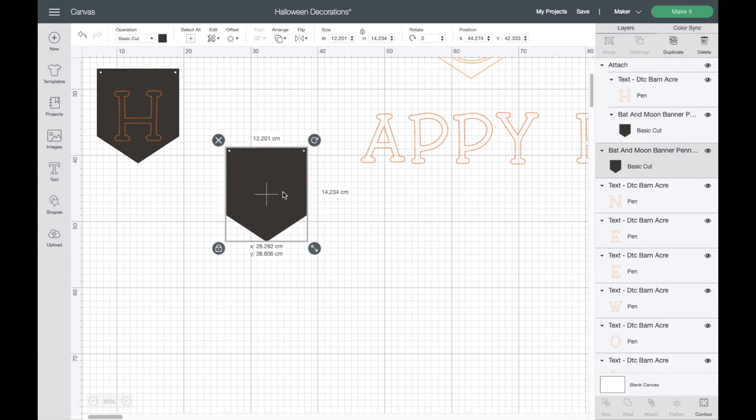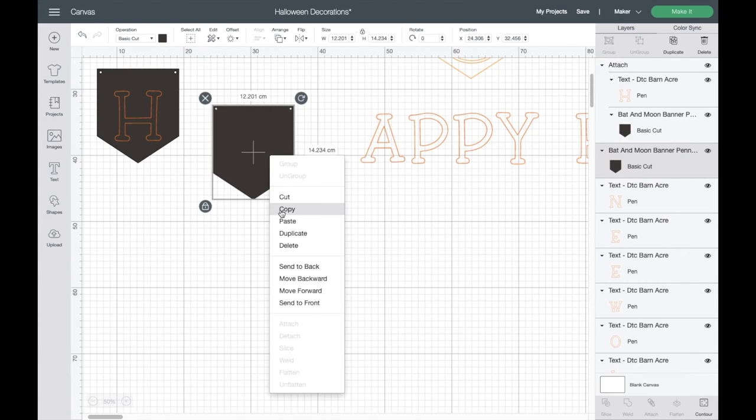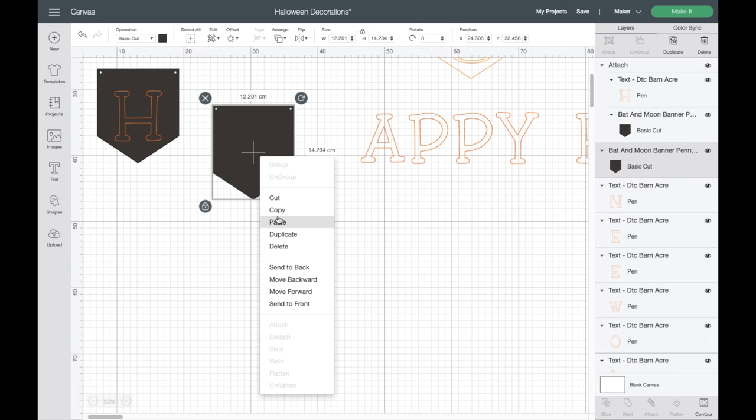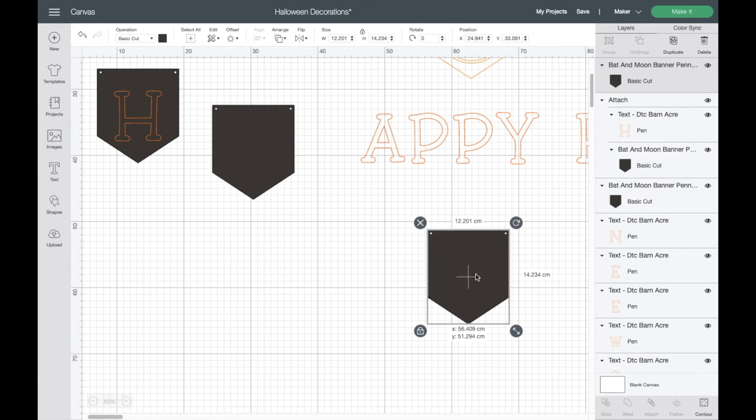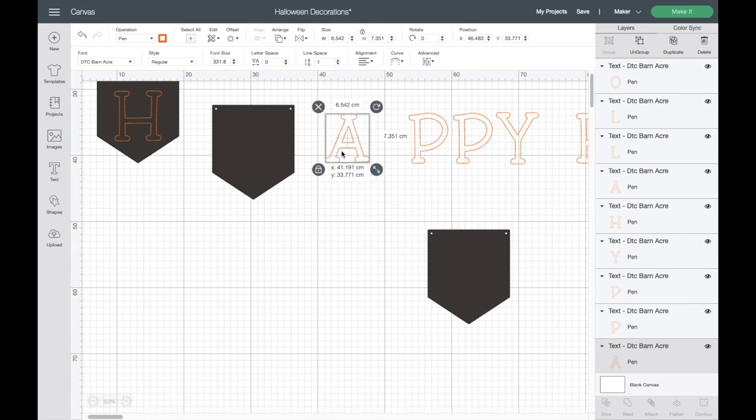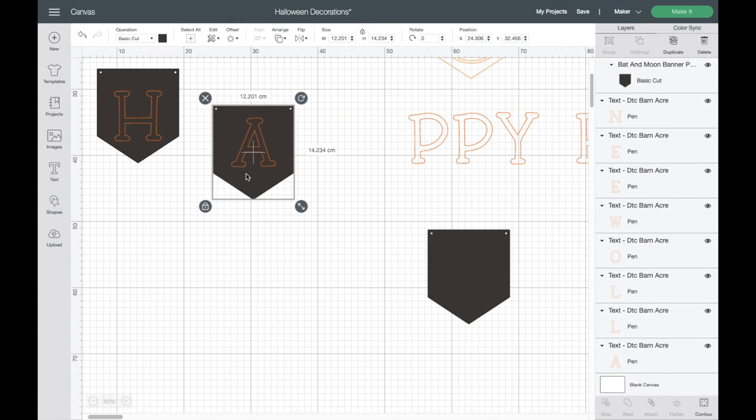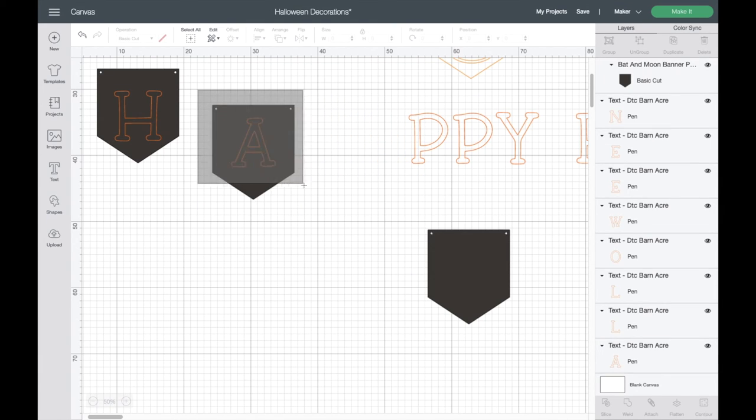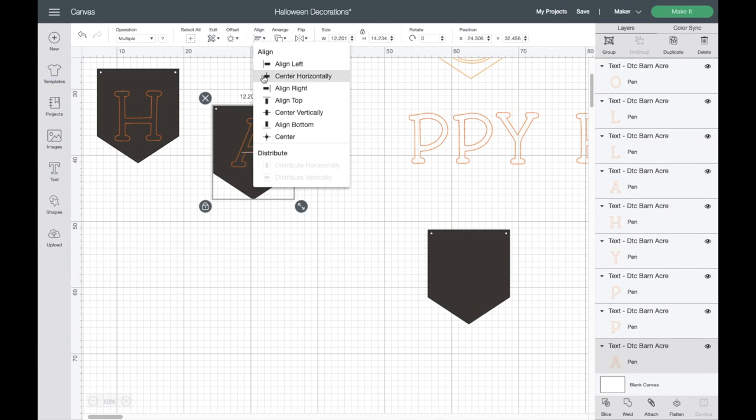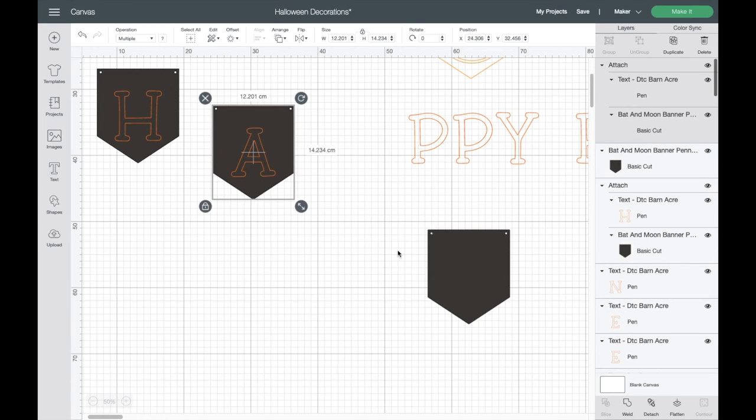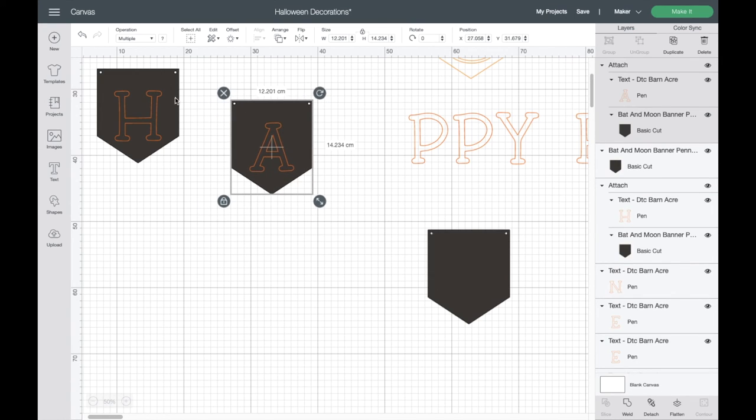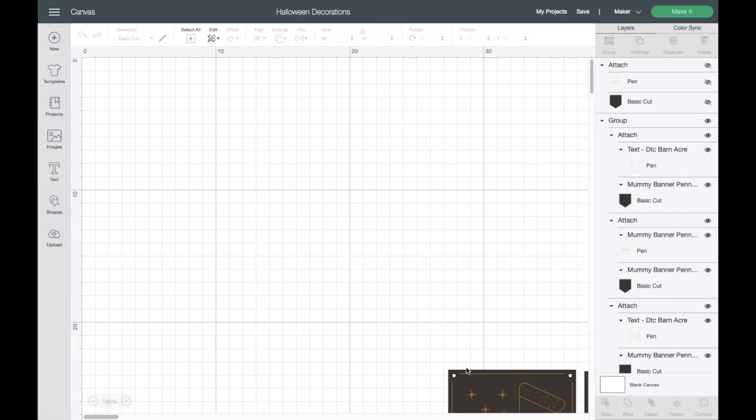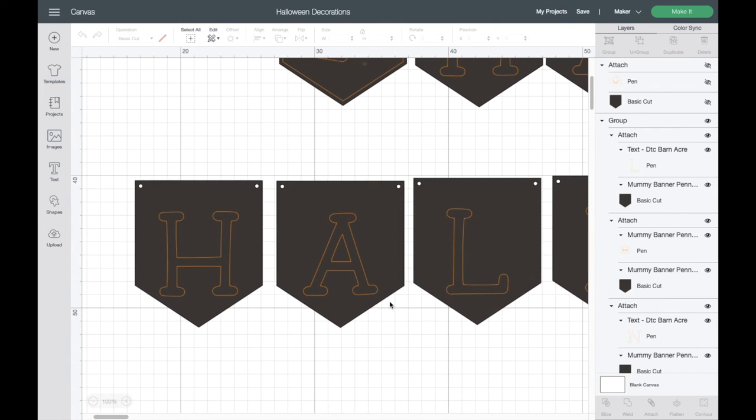Just change the operation type from Cut to Pen Drawing, and you're just going to select everything there. I'm now going to change the color of that to the orange that you can see on the screen. So now each of my letters can be moved around and I'll be able to now put that onto a pennant.